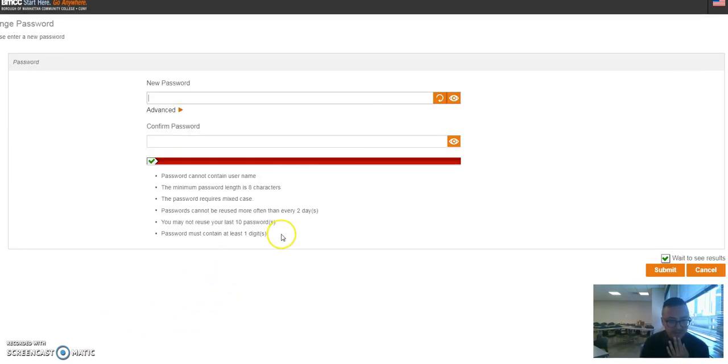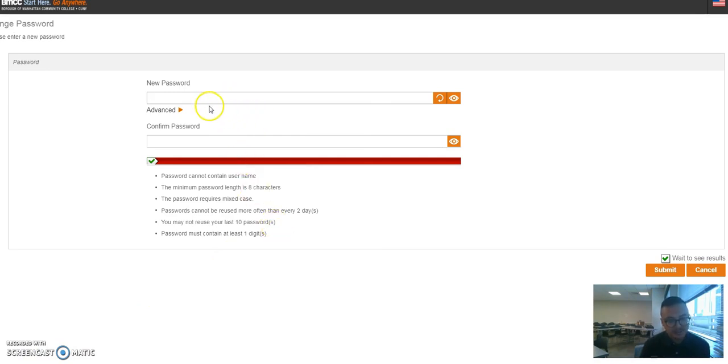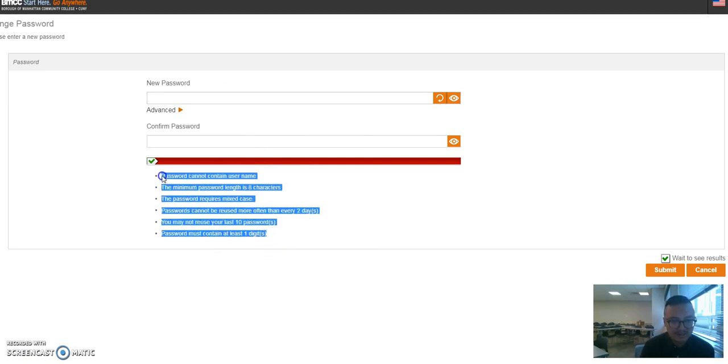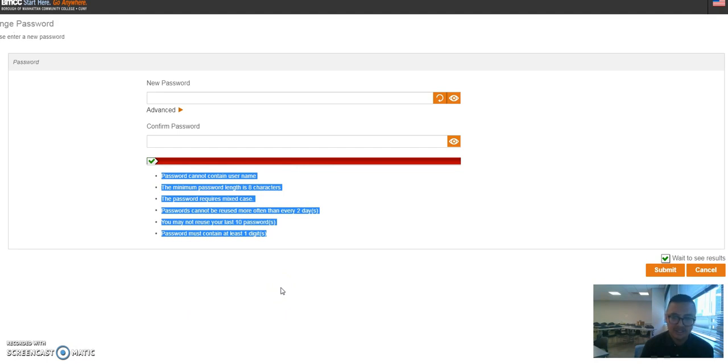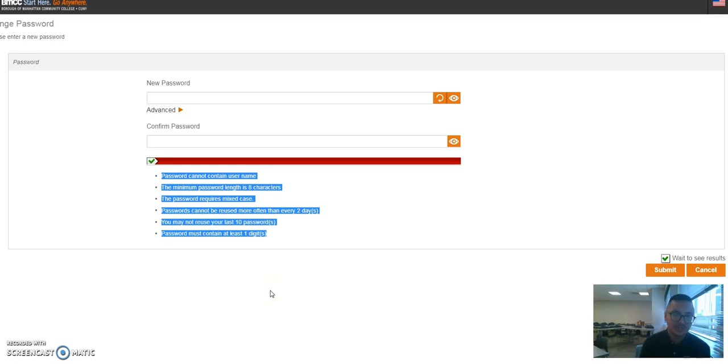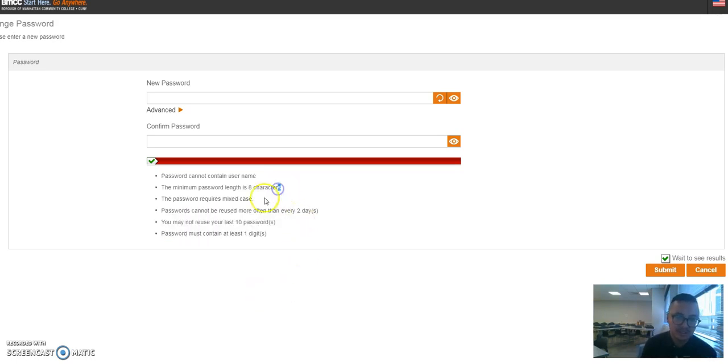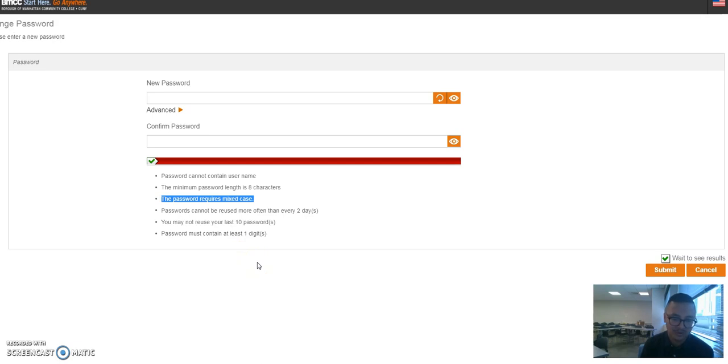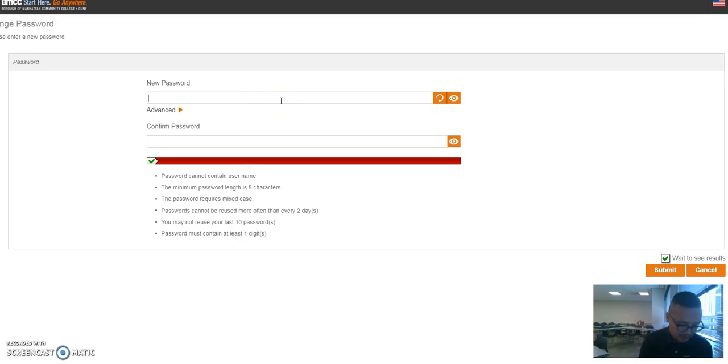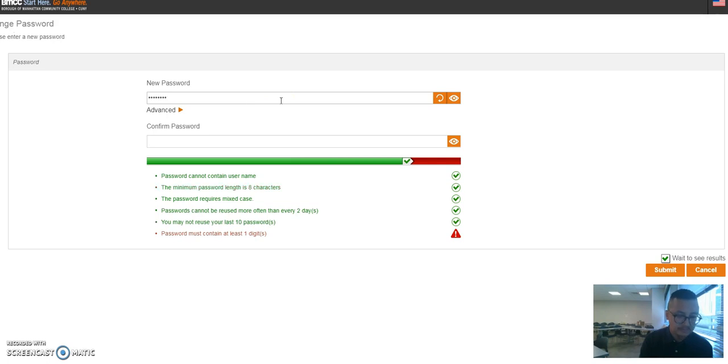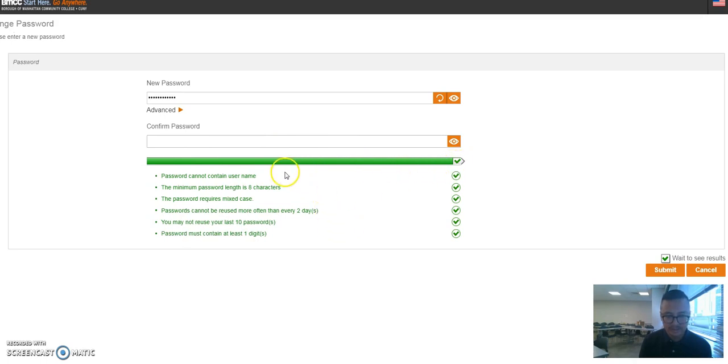This is the next page that you'll get. You have to create a password. The password has to meet all of these criteria—it's a lot. Just a general rule of thumb, what I like to do is just put CUNY and four numbers, use like an exclamation point. When you spell out CUNY or something, make sure that you're using mixed case. The first letter has to be capital or however you want to do it, but make sure that it's mixed case.